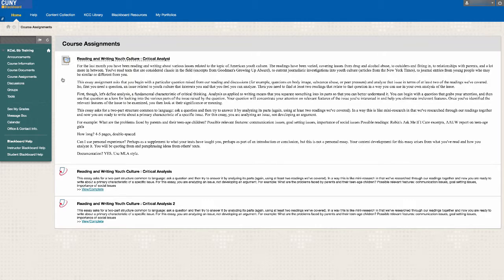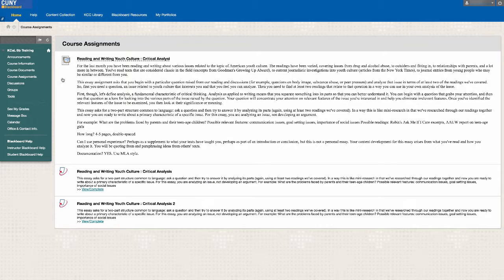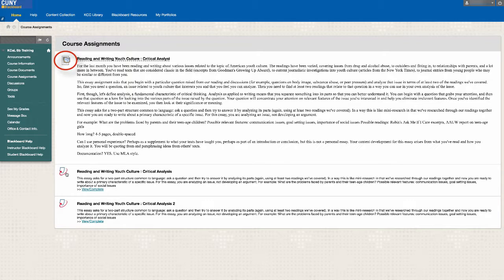There are two types of assignments on Blackboard: Regular Blackboard Assignment and Turnitin Assignment. And depending on the type of assignment, the instruction on how to submit your assignment differs. You can tell which type of assignment it is by looking at the icon.